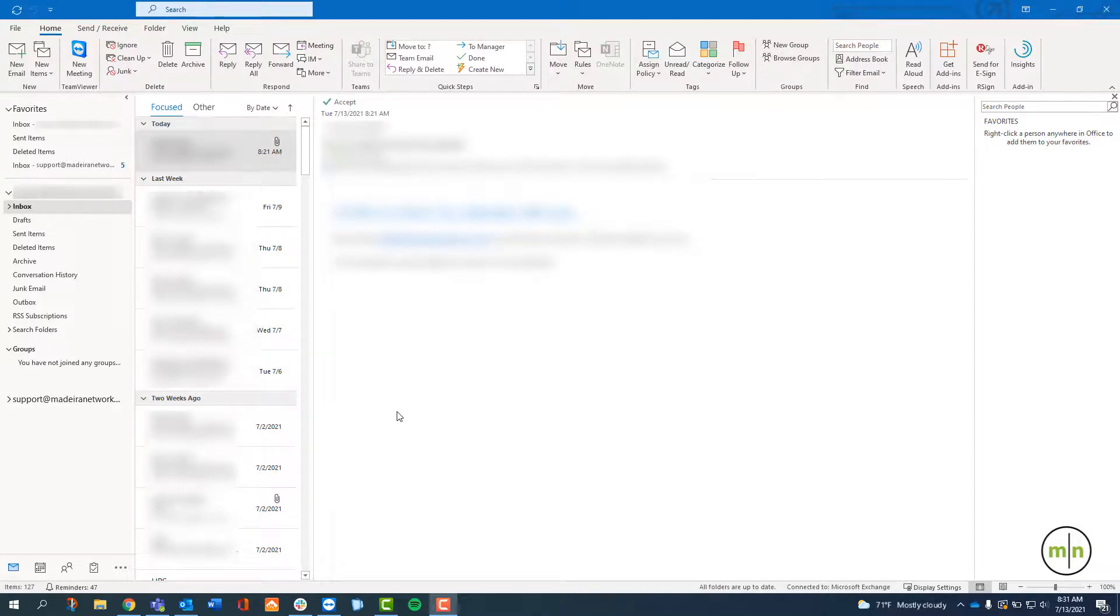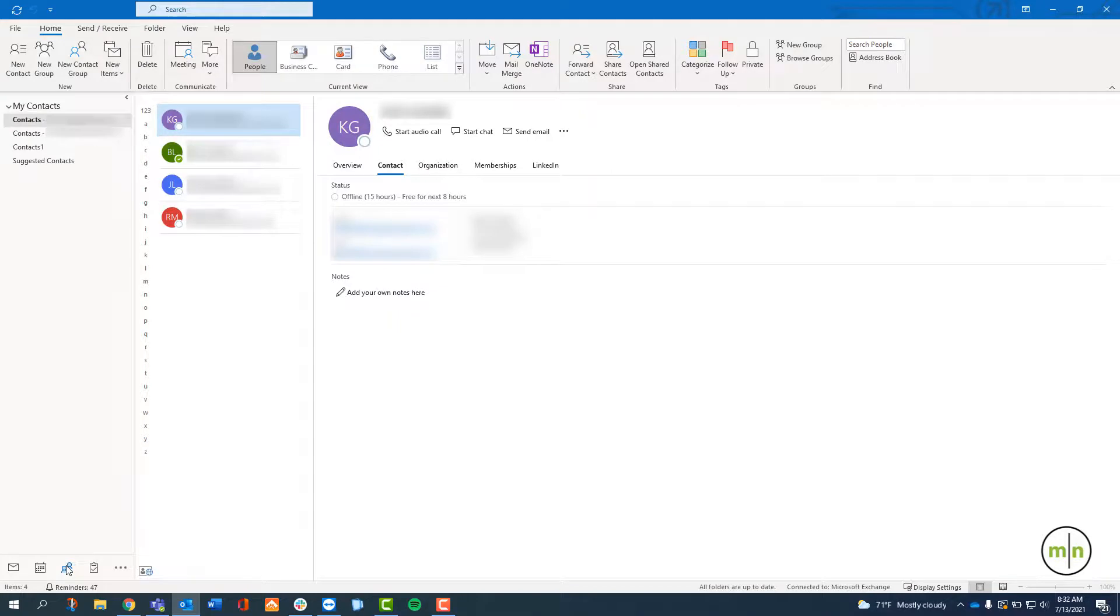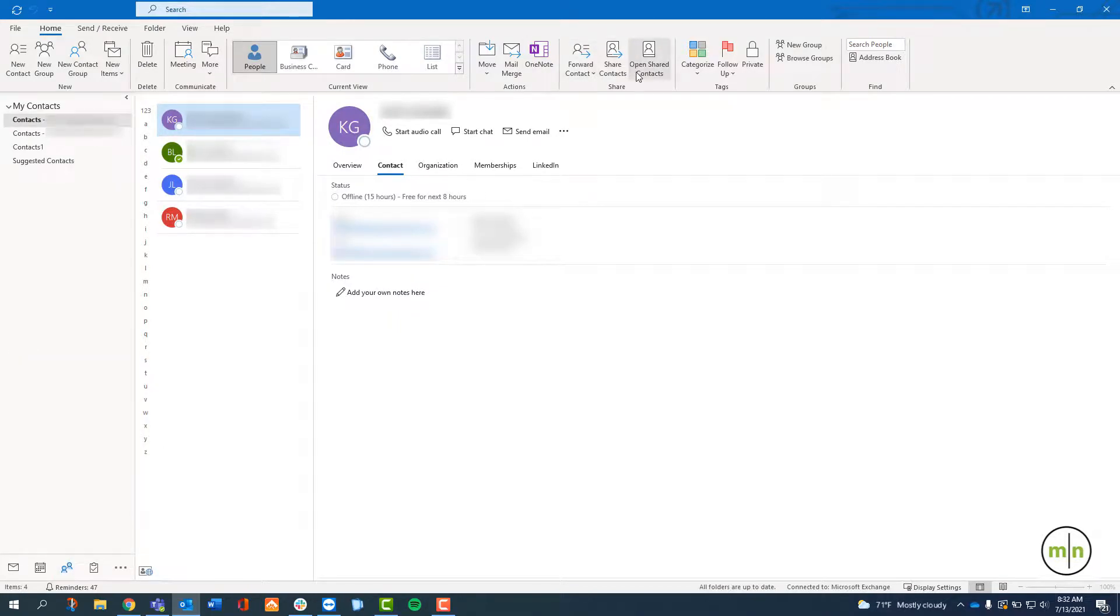After someone has shared their contacts with you, you'll want to go to the bottom left and click on the same contacts button as before. Go up to the top and click on a button that says Open Shared Contacts. Type in the name of the person who sent you their contacts.